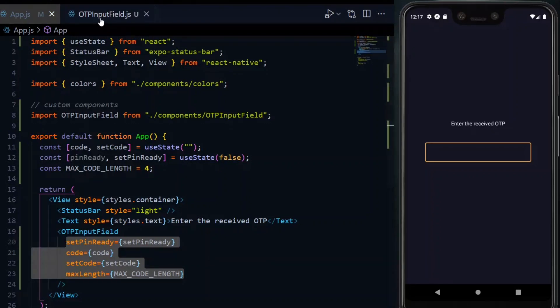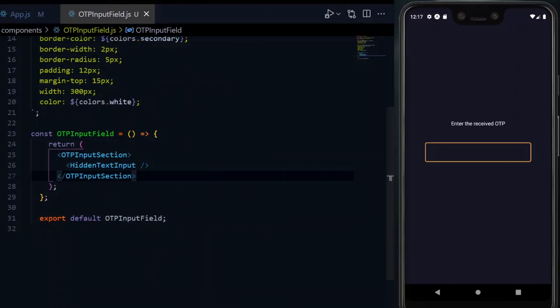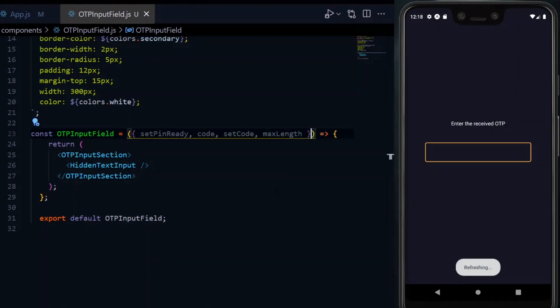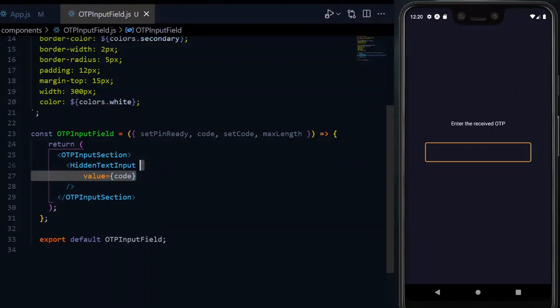With that out of the way, we go back to the input field file. In the component function, we destructure the values we pass from the props. We then assign the code value to the hidden input field.